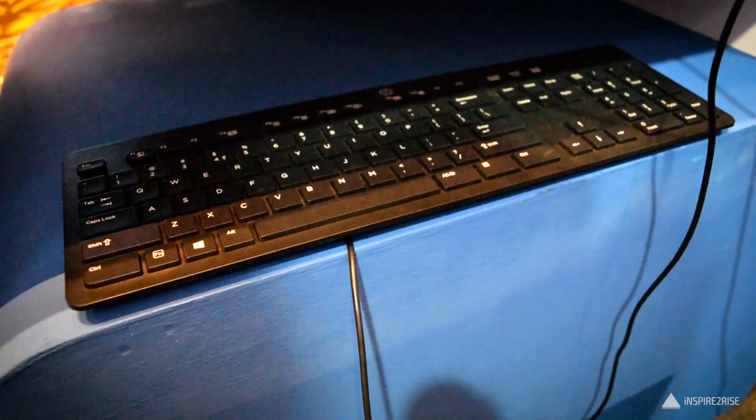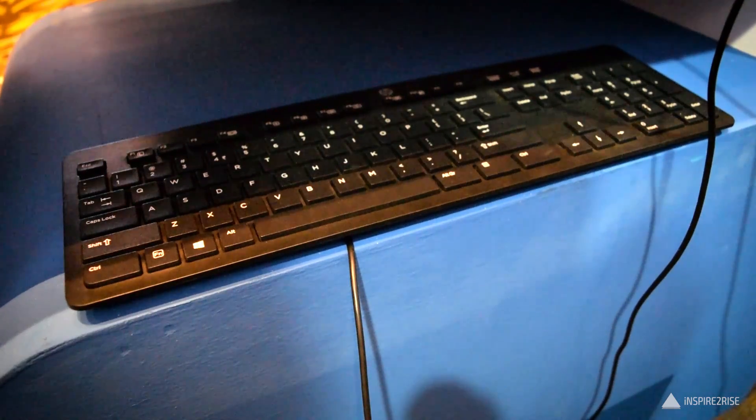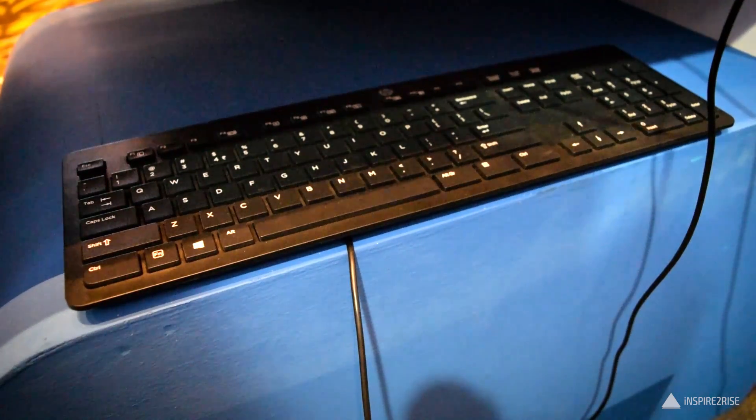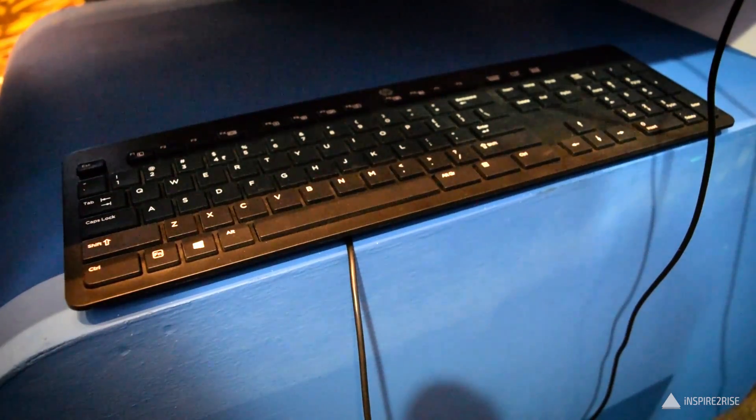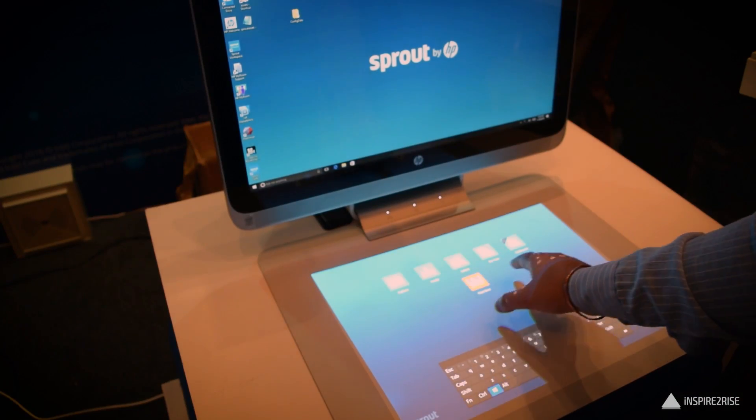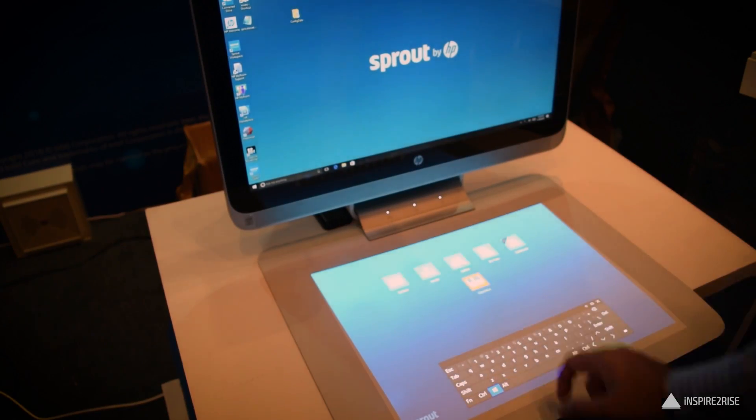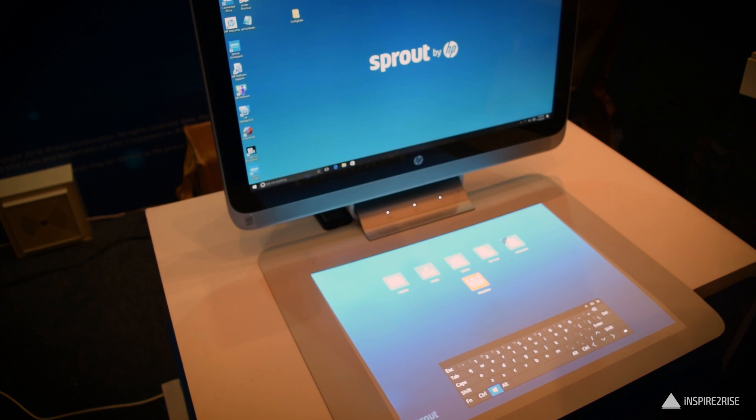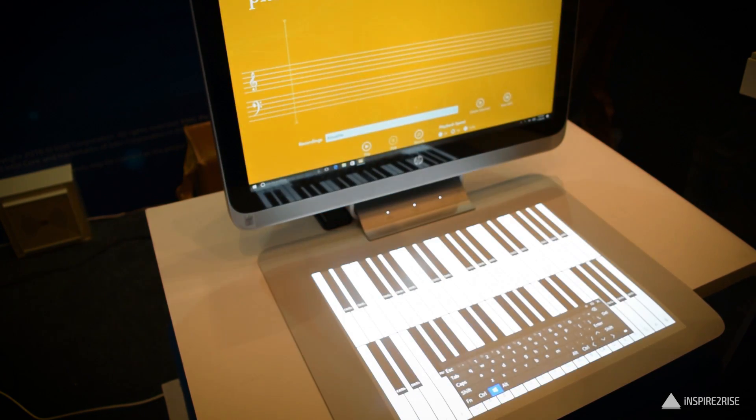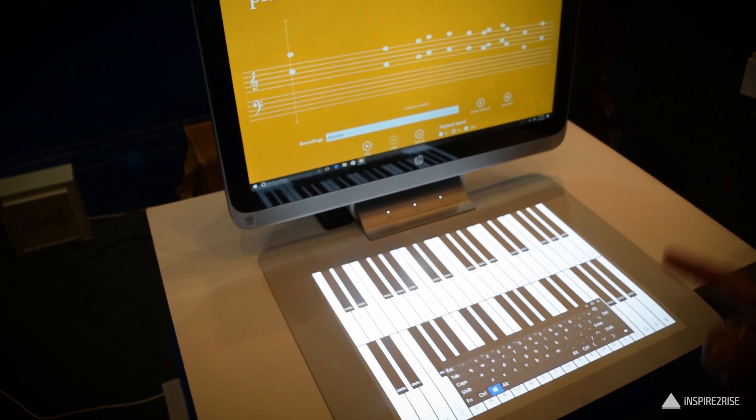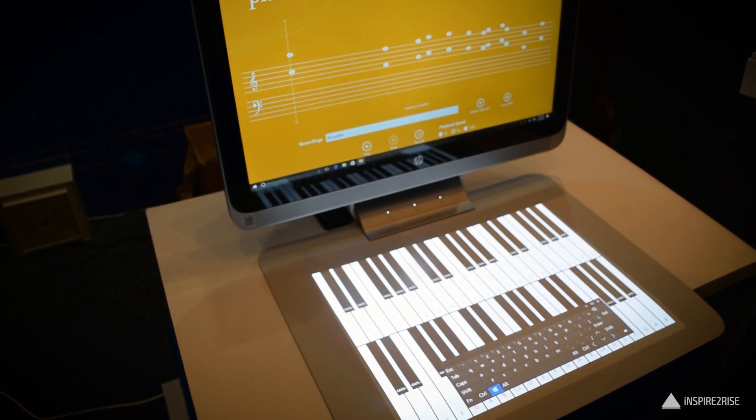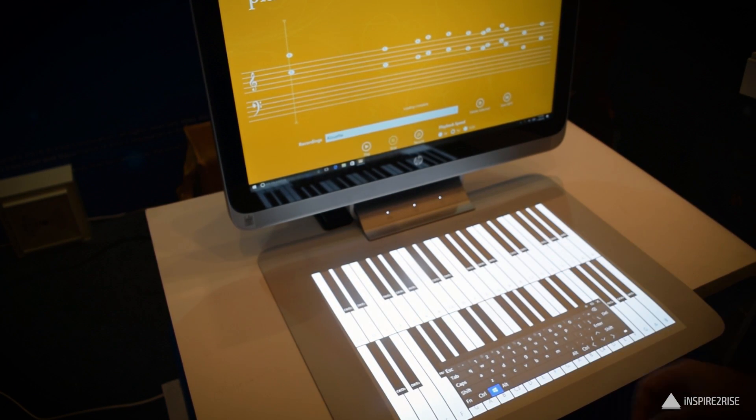This is the keyboard for this device and most probably, it isn't bundled up with this. So this is the sort of touch interface that you get because of the projector. And let's just play some piano on this.